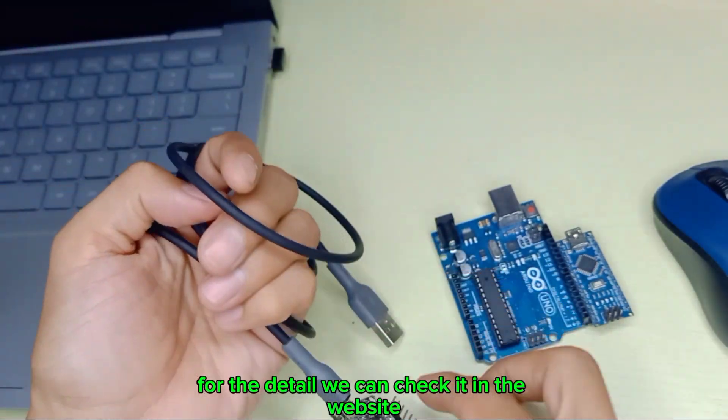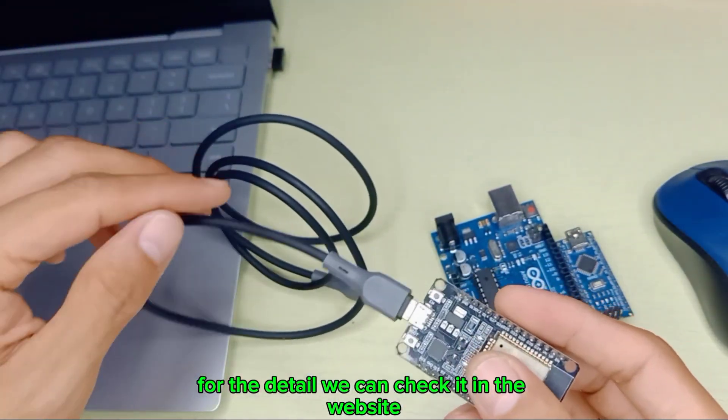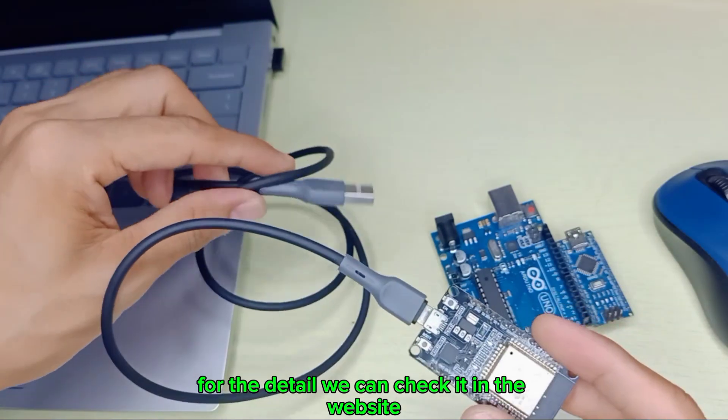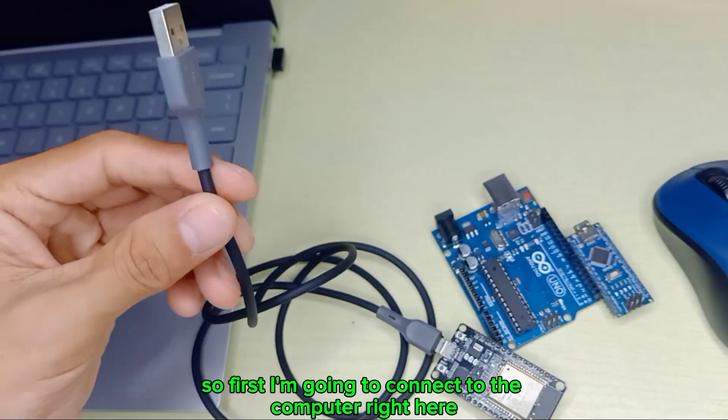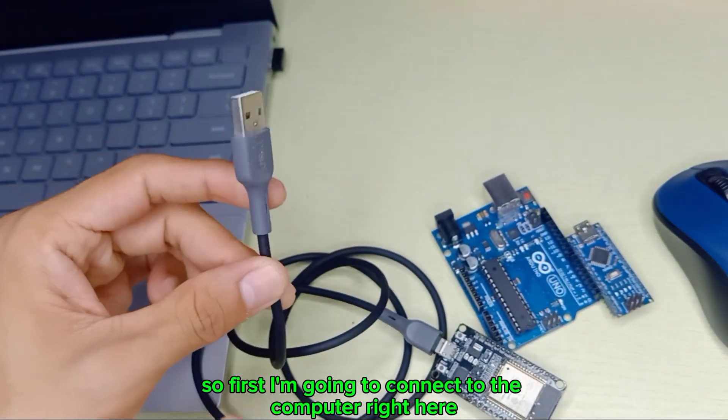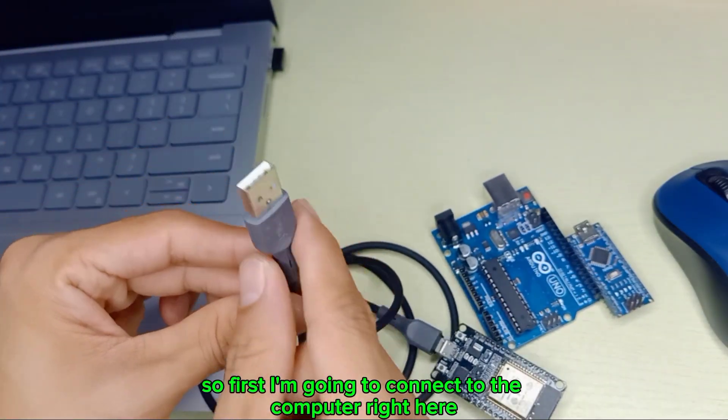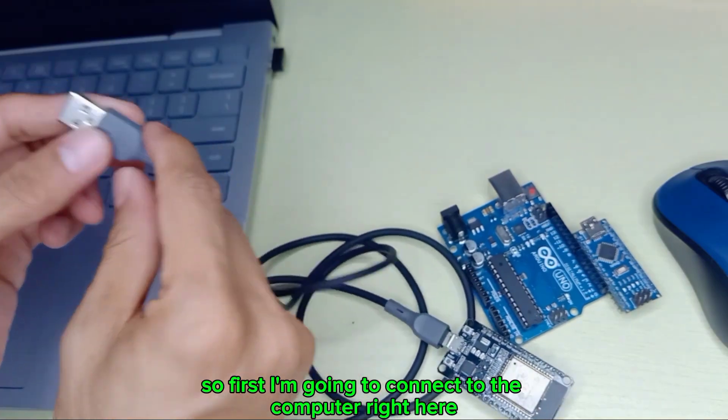For the details we can check the website. First, I'm going to connect it to the computer right here.